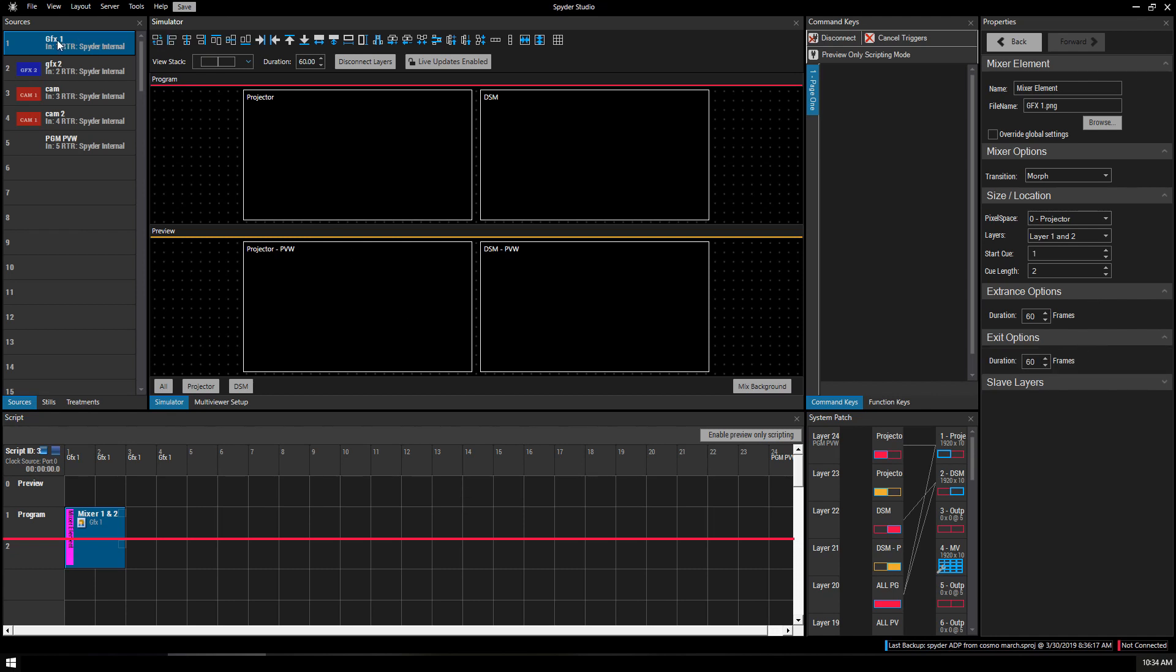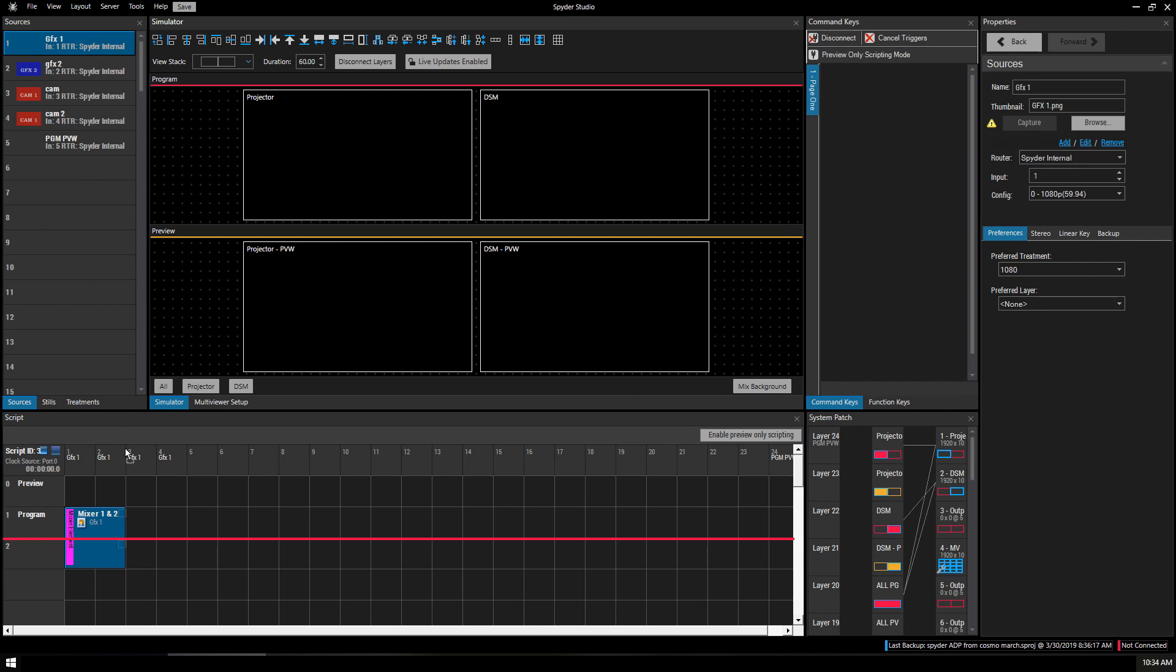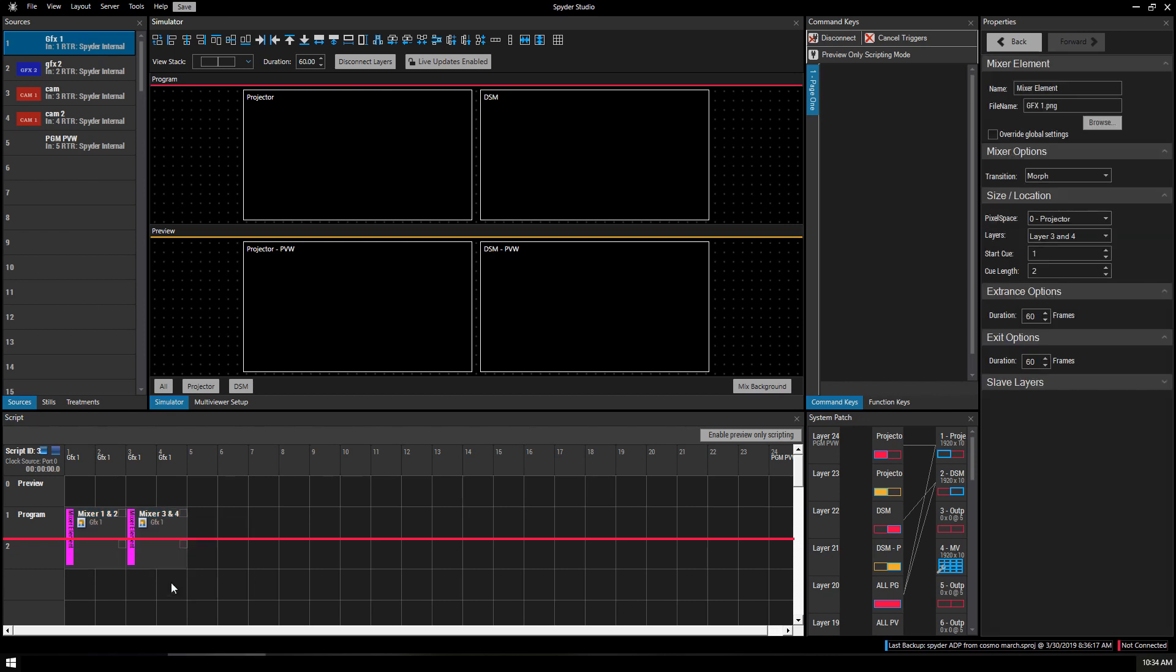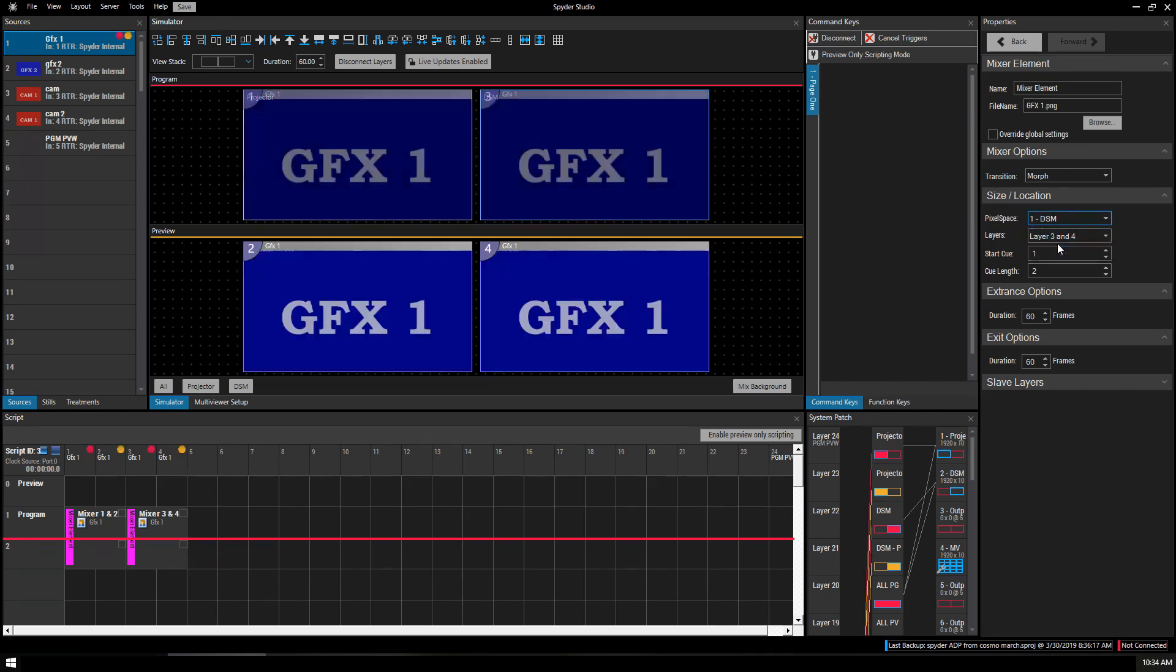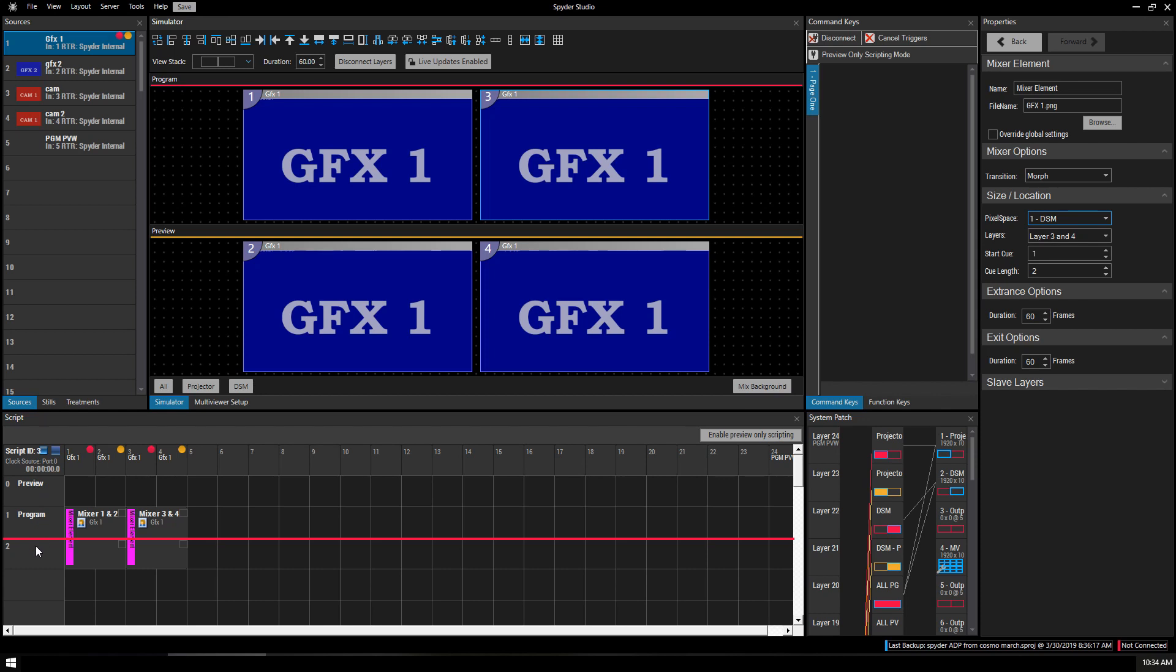So, the next thing we'll do is we'll drag Graphics 1 into Layer 3. We're going to convert that to a mixer. This time, our pixel space is going to be the Downstage Monitor. Now, once we've clicked that, it's going to start loading what we've got. It puts it into program and it puts it into preview. I don't understand why the spider designates preview above the program because, really, the next step in the script is the preview.